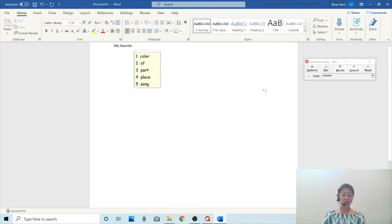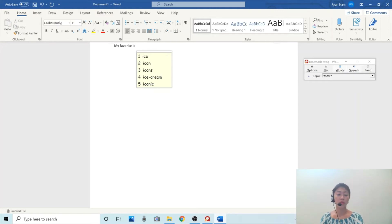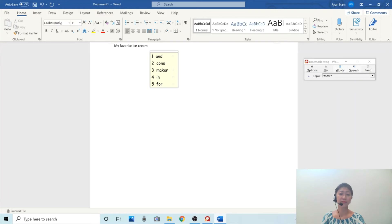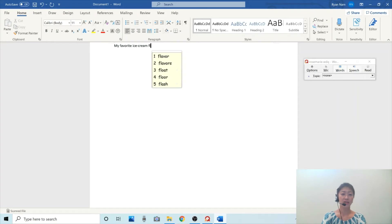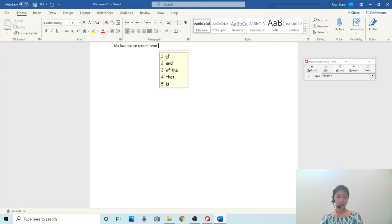My favorite ice cream. So I'm going to type I, C, and then this time I'm going to press number four on my keyboard to choose 'ice cream' from the list. Ice cream. And then flavor — I'm going to click flavor, number one.